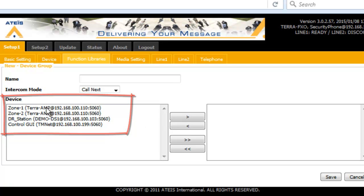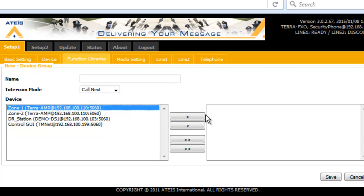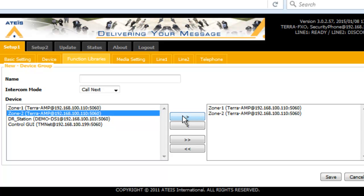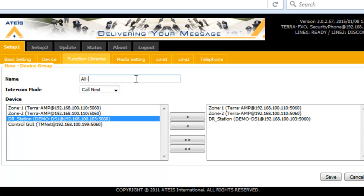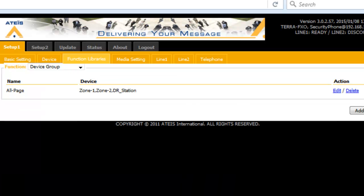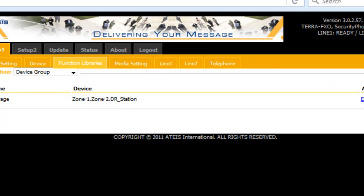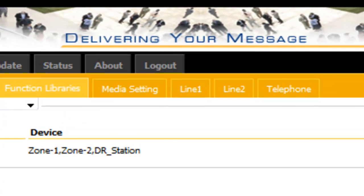So I will say we're going to add a device group and all of the devices that we previously created will be right here on the left. Now, what I want to do is I want to say, okay, my Terra Amp Zone 1, I want to bring over Terra Amp Zone 2, we'll bring over my DS door station as well. I won't worry about the Terra Manager. And we will give this a name and we will say, how about all page? That'll work. And we will save that. So that's our first step. We just created groups of zones and zones that are attached to devices and gave them custom names. That's all we've done.